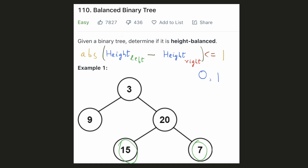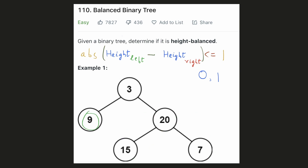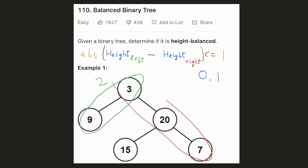For node 20, the left subtree is of height 2 and the right subtree is also of height 2, so it is balanced. Leaf node 9 is already balanced. And for node 3, the left subtree is of height 2 and the right subtree is of height 3. The difference in the heights is only 1, hence it is balanced. So our whole tree is balanced.